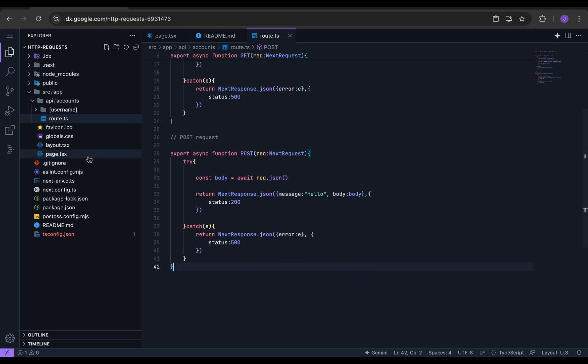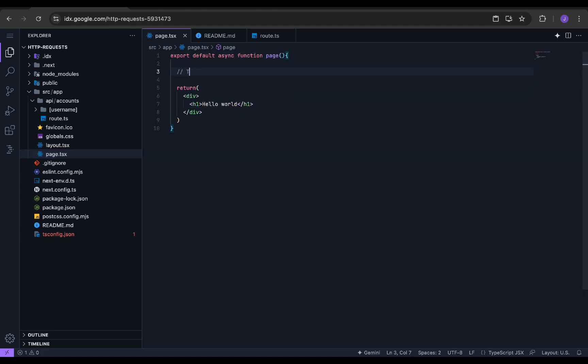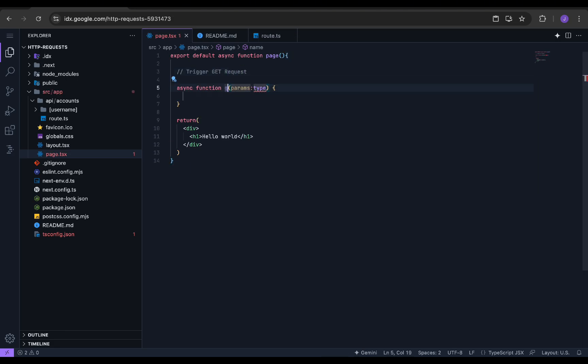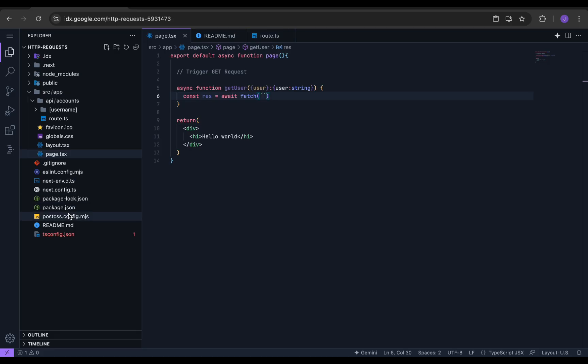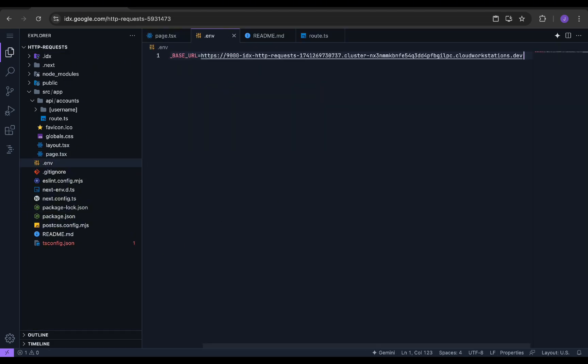We can start integrating it in the front-end side. We will go to the page.tsx file and edit the code there. We will create an asynchronous function to perform a GET request using the fetch function. For the URL, we will create an environment variable which stores the URL of the Next.js application.